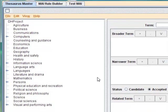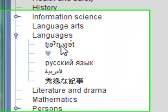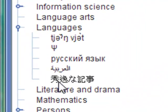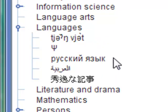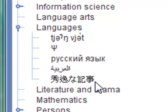I mentioned earlier that you can now view several different languages and character sets at once. As you can see here, I've loaded a number of different character sets into the thesaurus. Here we have Vietnamese, the Greek letter Psy, Russian, Arabic, and Chinese.